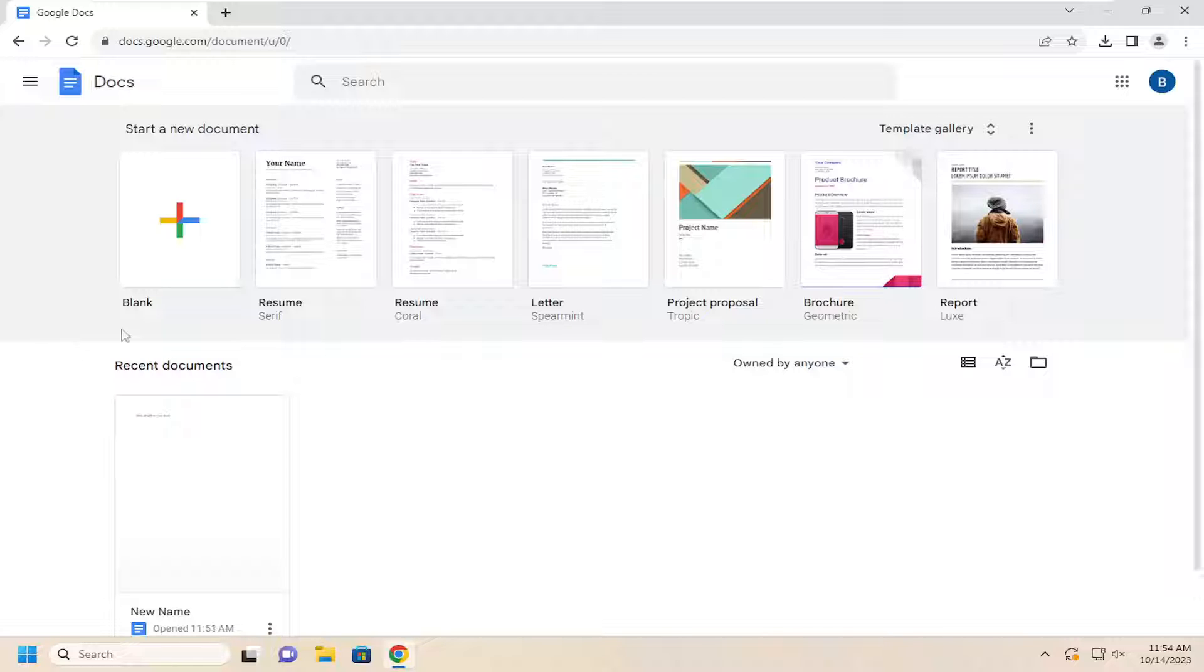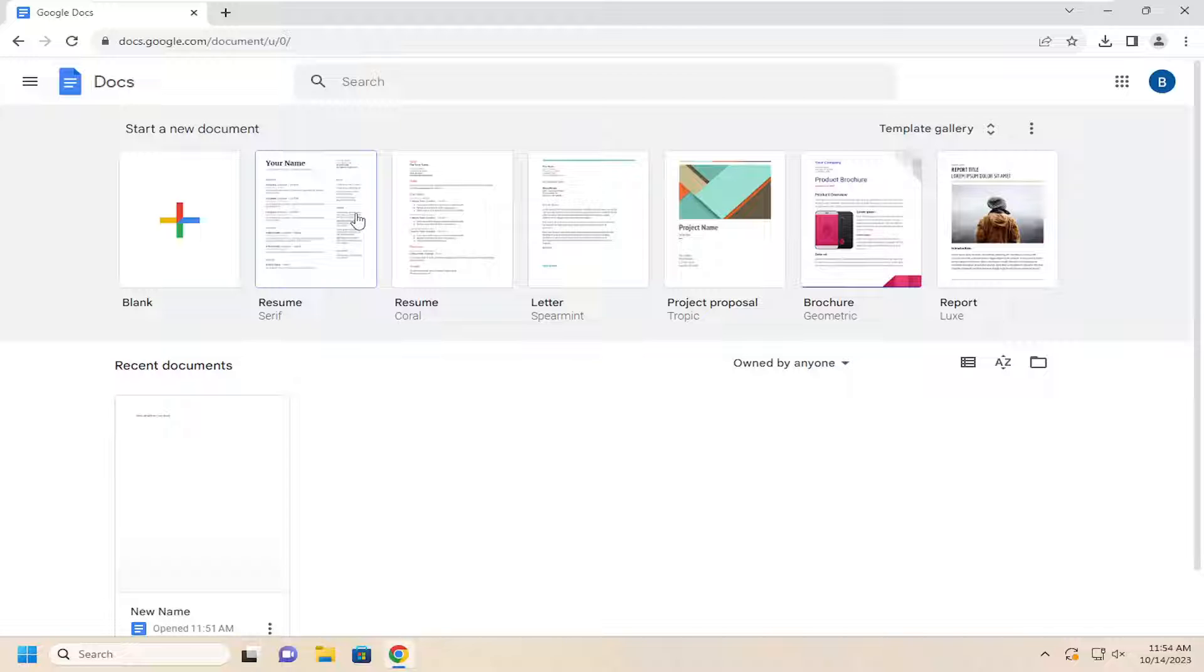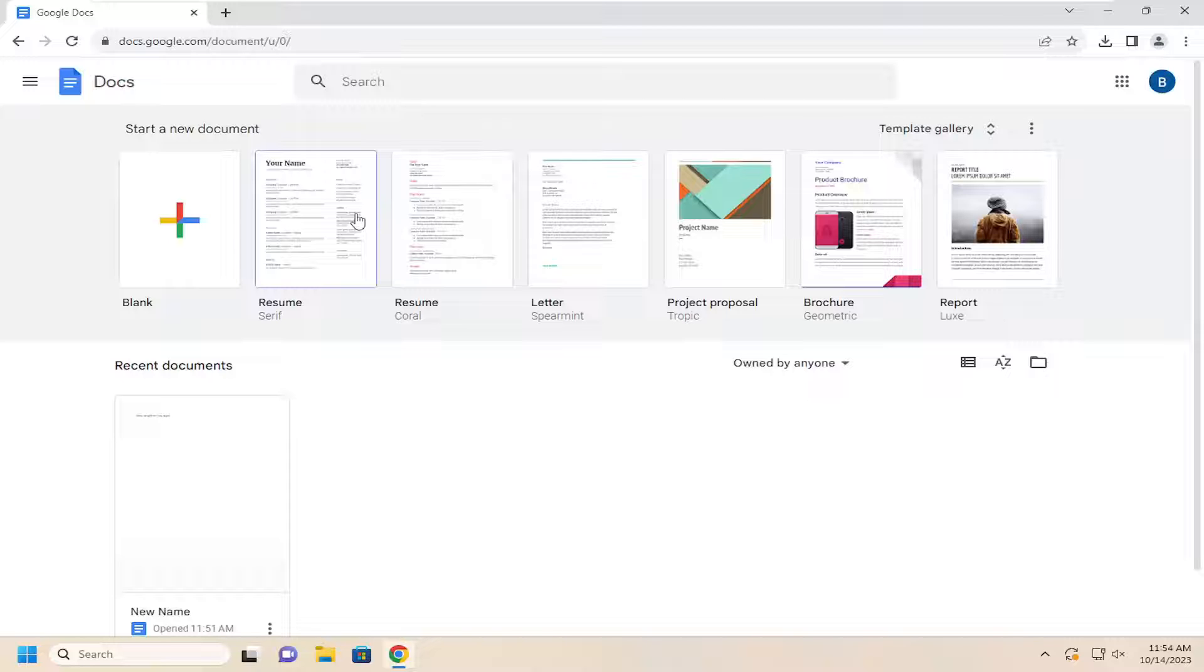So all you have to do is select one of the documents up here at the top. Now, more advanced users can actually upload different resume styles you might find online, and we can go through that in a different tutorial.